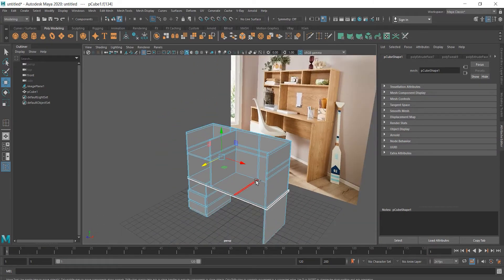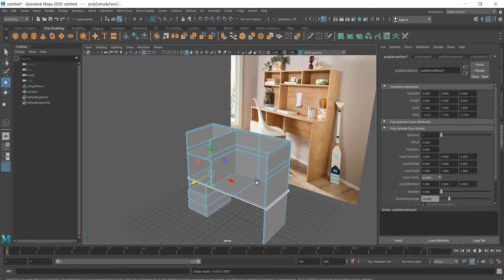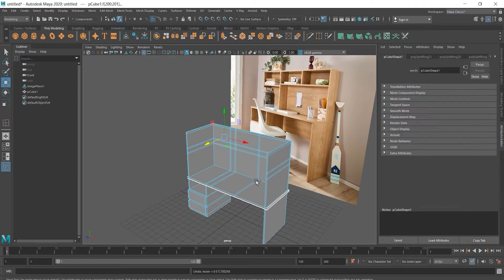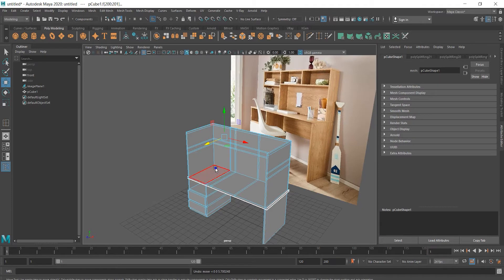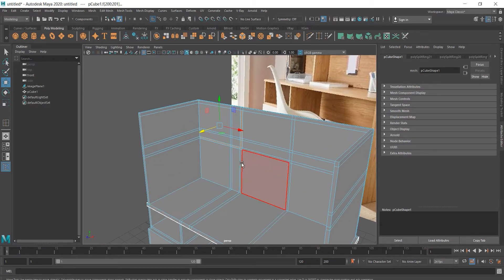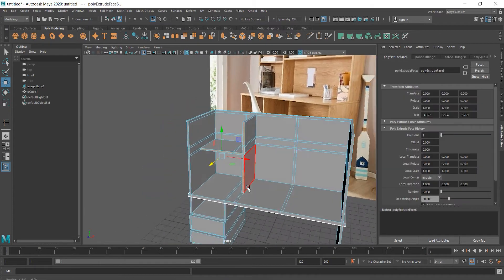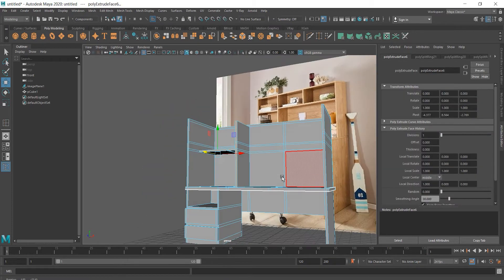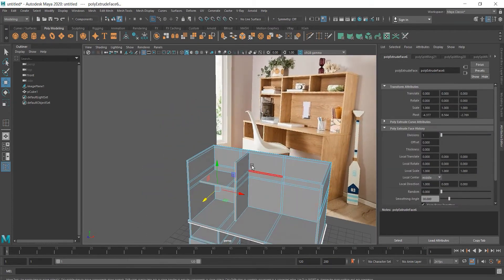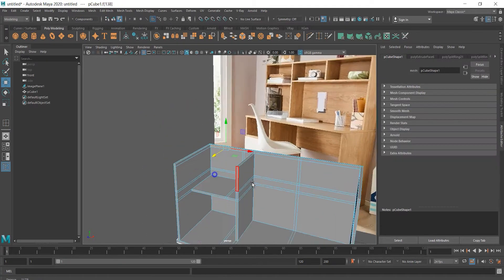These drawers shouldn't be that long, so undo. Do it again. And now we can extrude the roof.